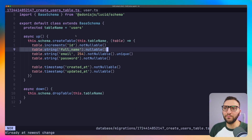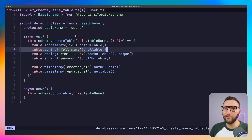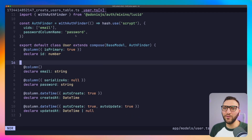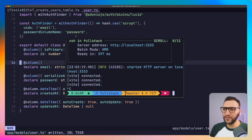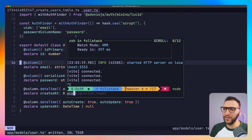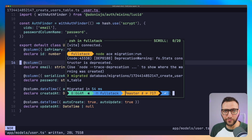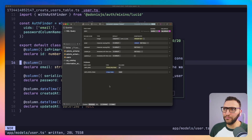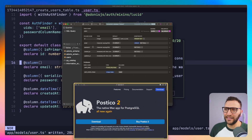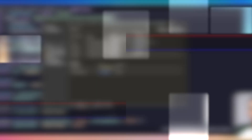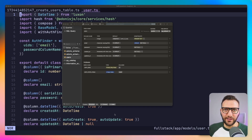I'm going to delete the full name column from the migration and from the model itself — going for the most minimal setup. After this, I run the migrations with 'migrations run', which initializes the shape of this table into the database. Looking at this table in Postico, you can see the exact shape we want: just email, password, ID, created at, and updated at. Our database layer is now ready.